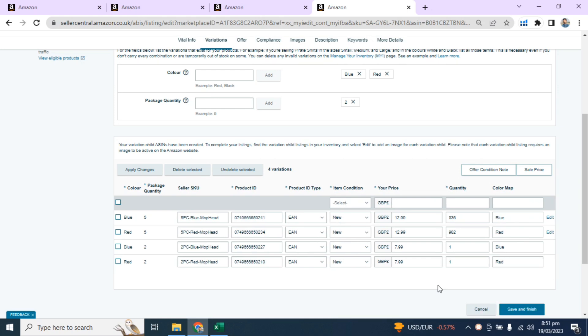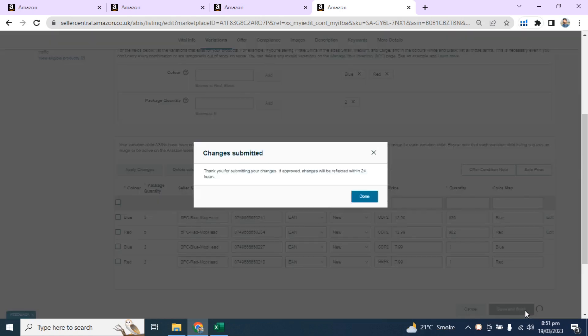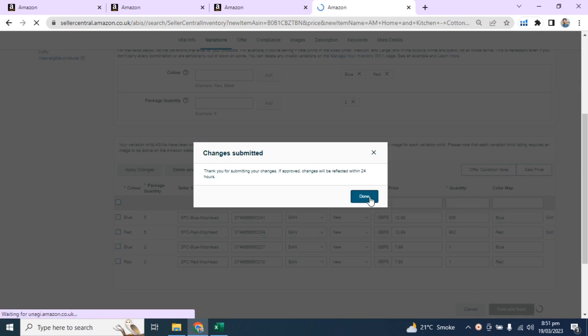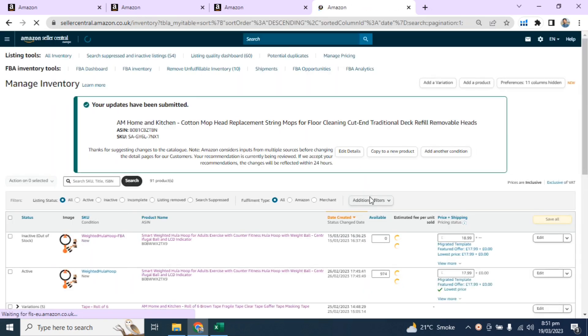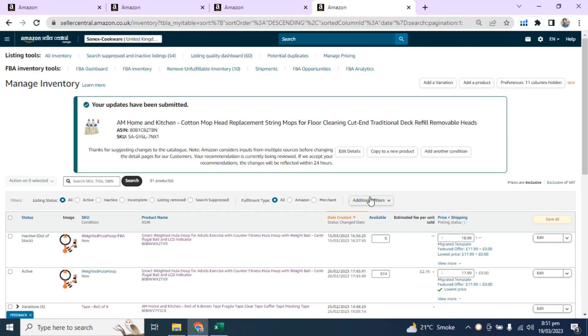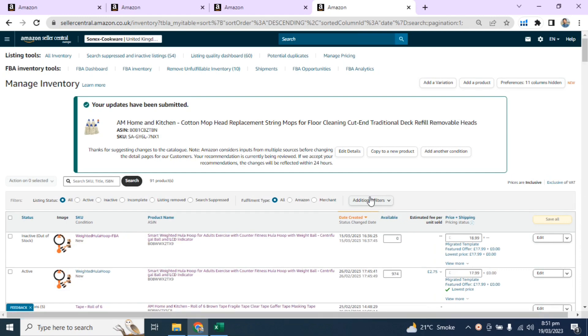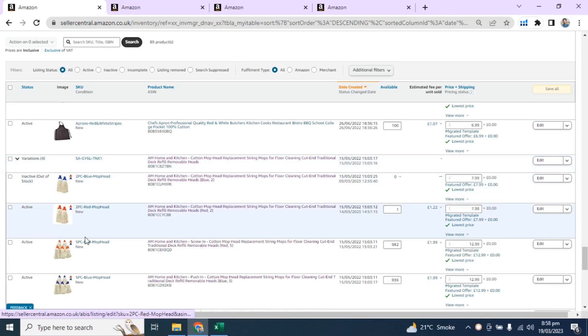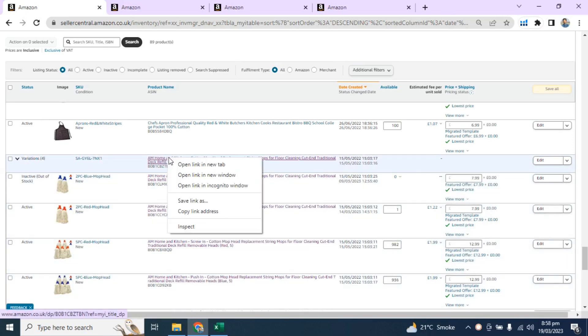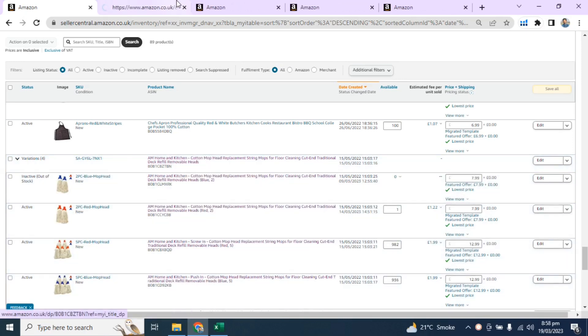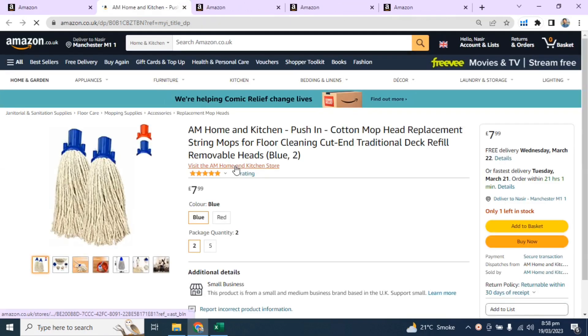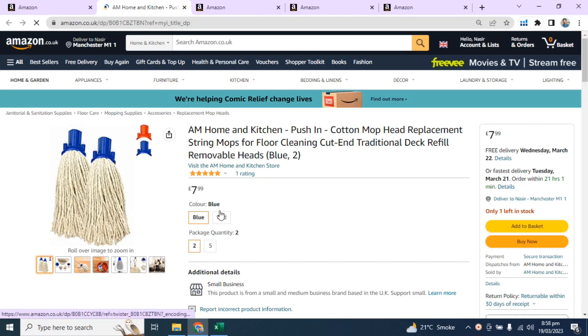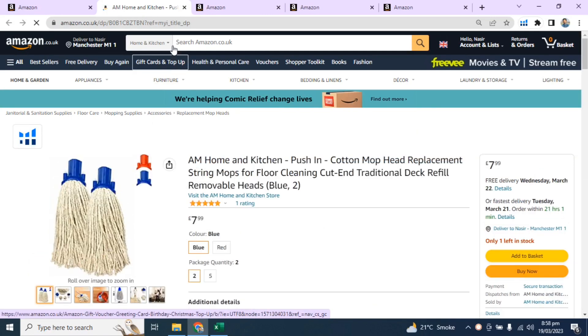After successfully adding the second variation, click on Save and Finish. Click on Done. That's it. Now your child ASINs are merged into your parent ASIN. All four child ASINs are under one parent ASIN. You can see that the variations are also created.